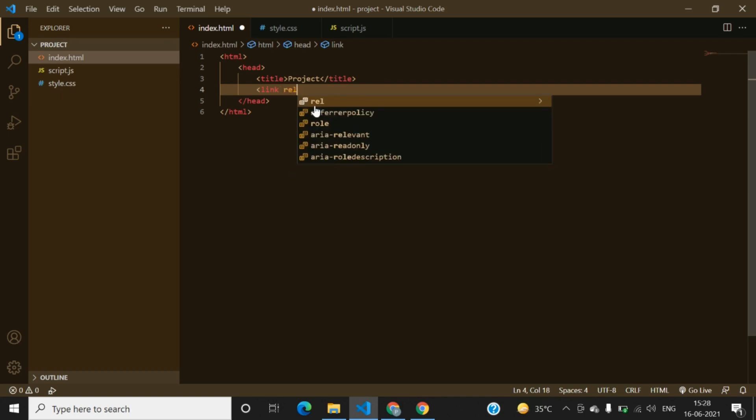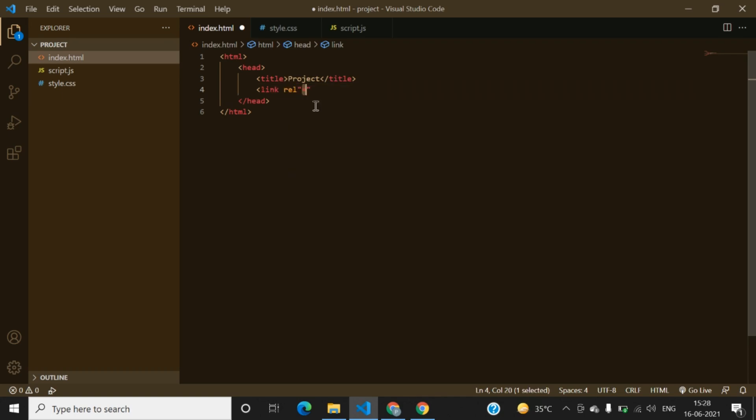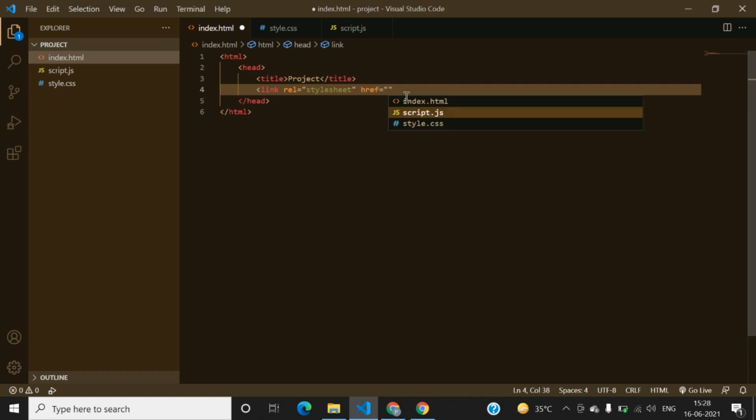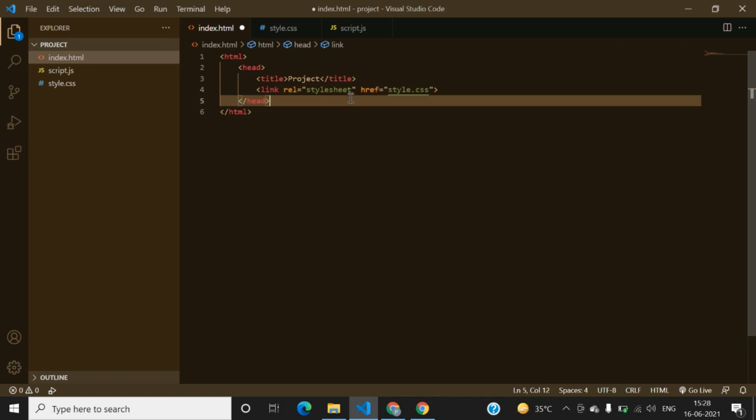And we can write here href equals style.css and we can link the script tag also.